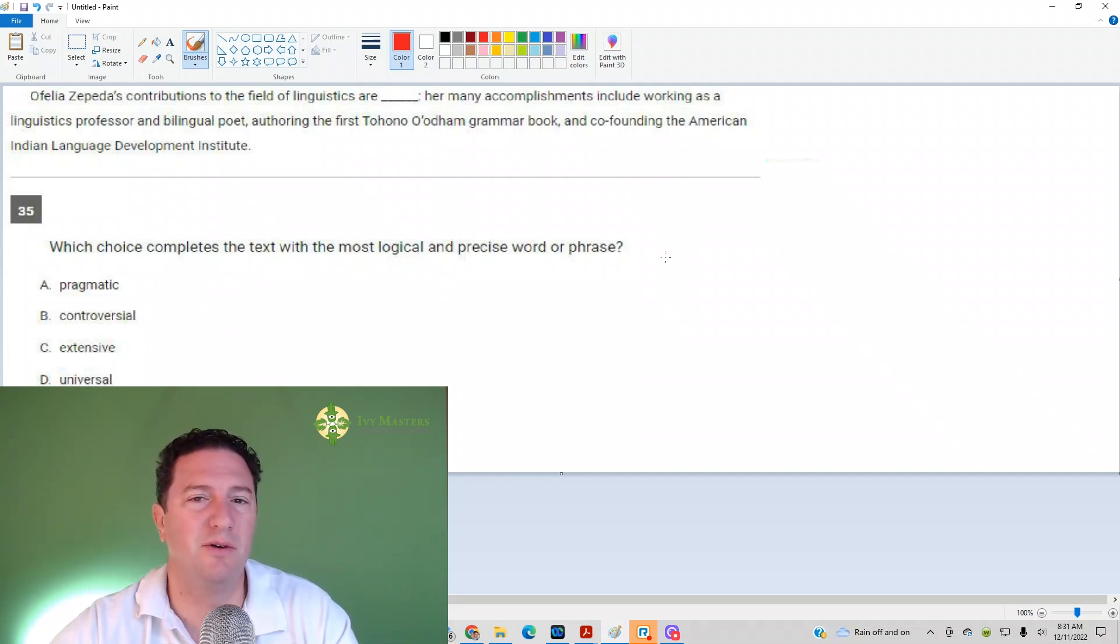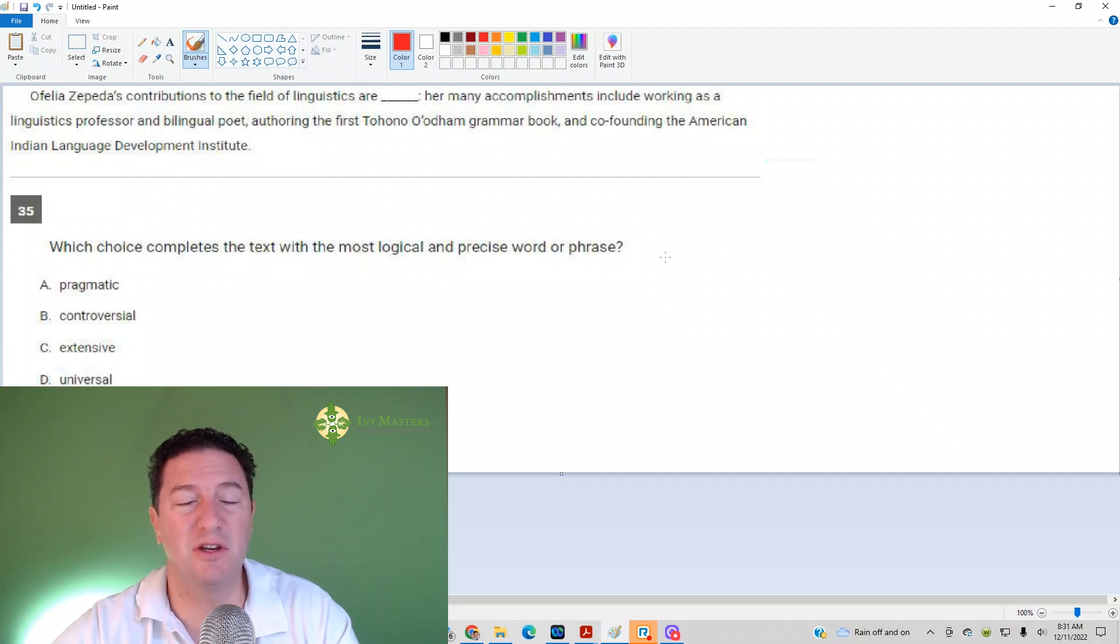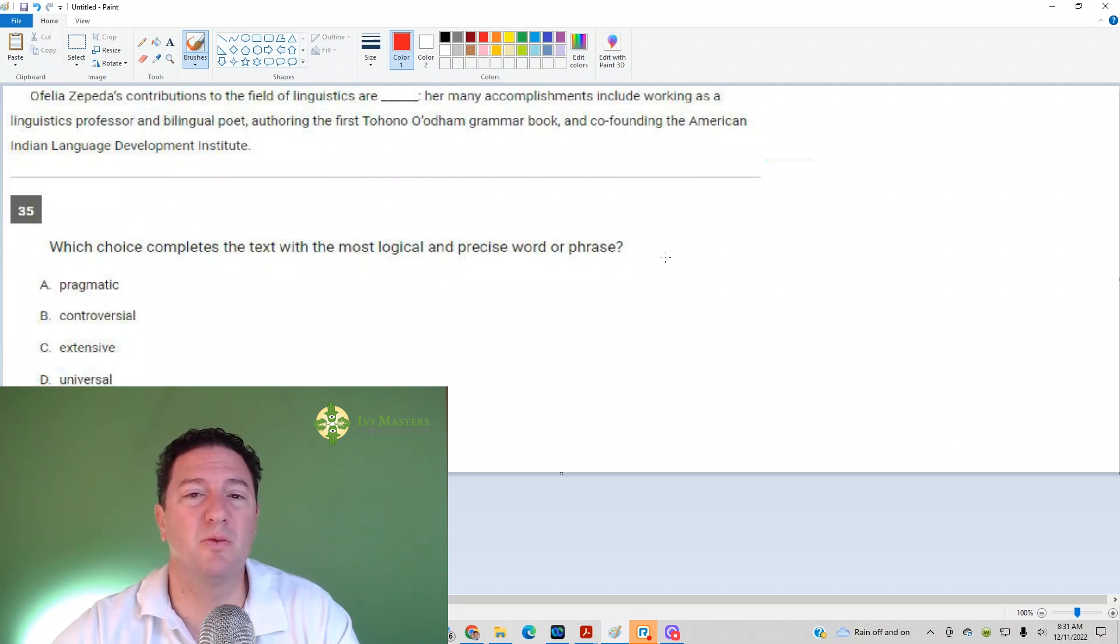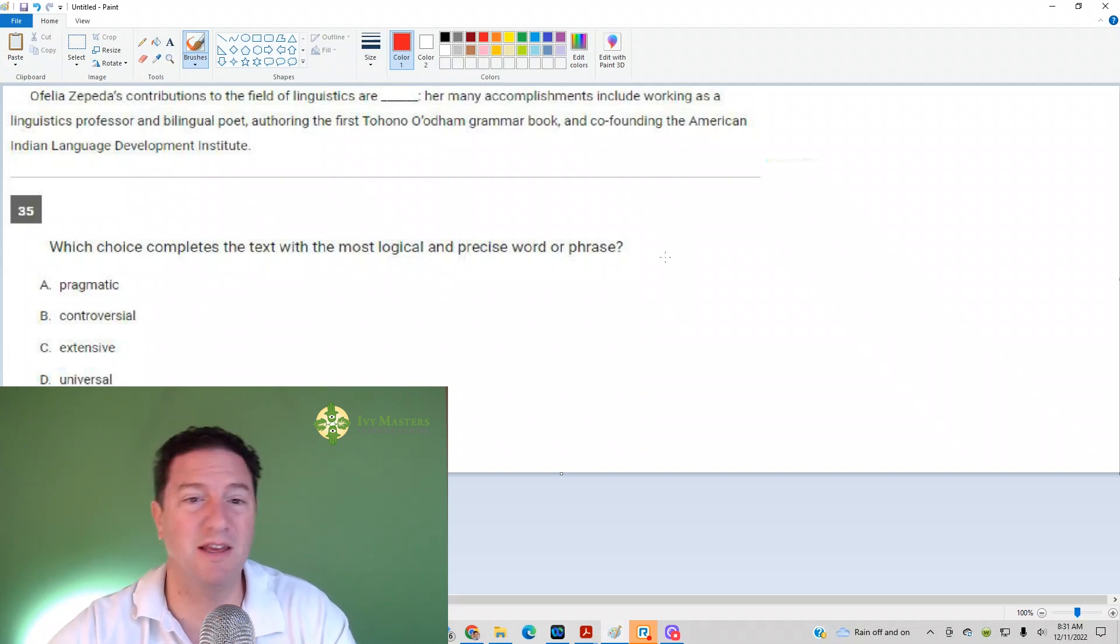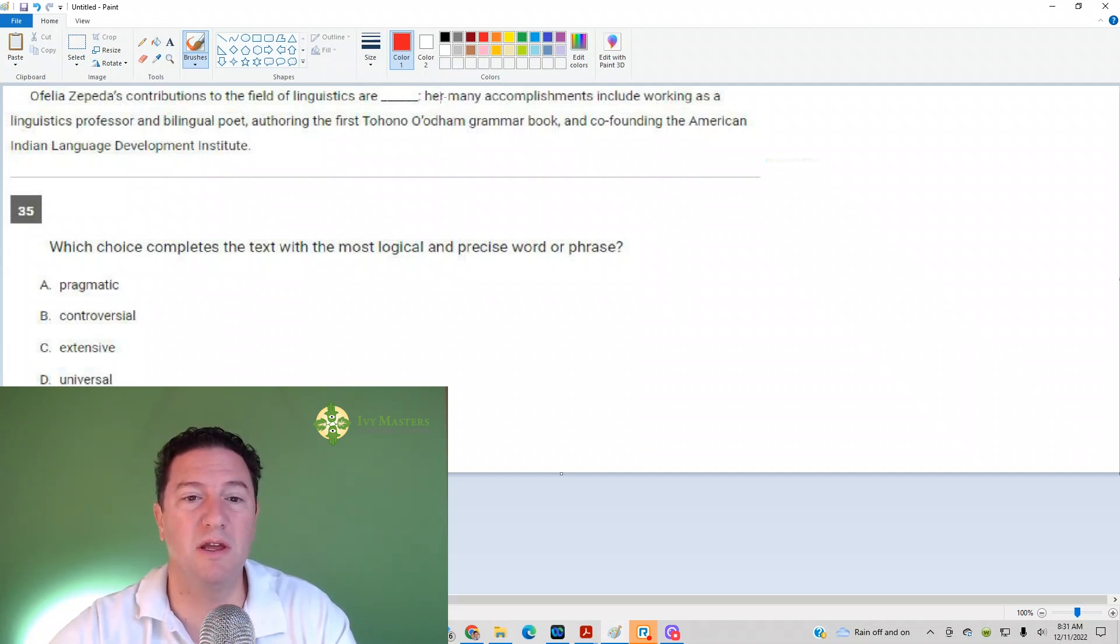So, what we've got here is a sentence completion. One thing you want to keep in mind is whatever comes after a comma or a colon or a semicolon or a dash is going to tell you what goes in the blank. In this case, we've got a colon, and right after the colon, what's it say? Her many accomplishments.